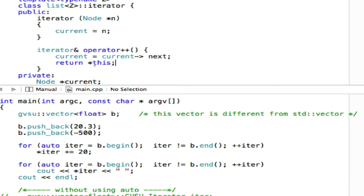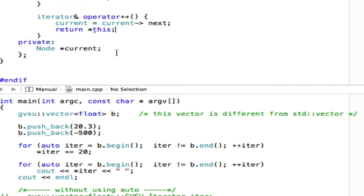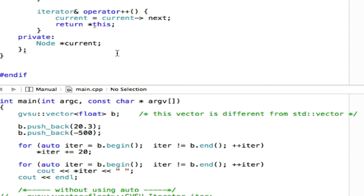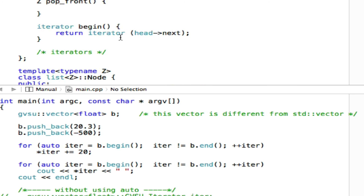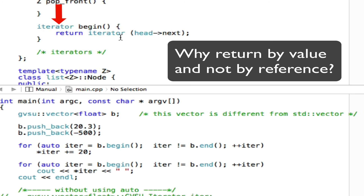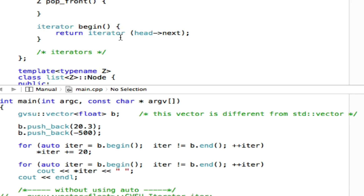Student (Joshua): Why does begin return a copy? Instructor: Good question. Because you create a new local object inside begin. That object is local and lives on the stack. When you return, you must return a copy. If you return a reference, that would be a dangling reference because the local object disappears when the function returns.